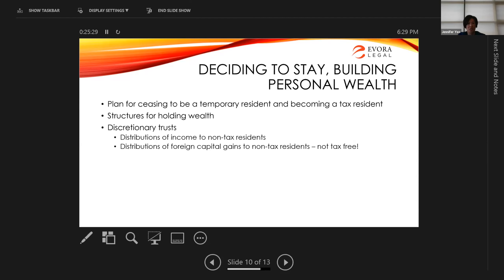Big caution around that: if setting up a trust that's going to acquire foreign assets and you eventually want non-residents to benefit, make sure you understand the tax implications. In Germany, distributions could also be taxable and subject to gift taxes, so cross-border planning is extremely important.